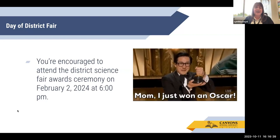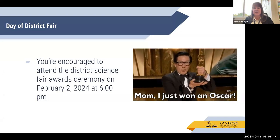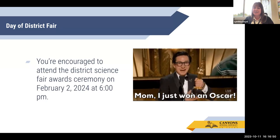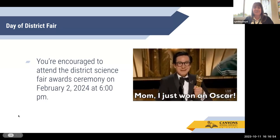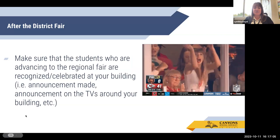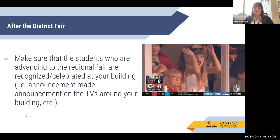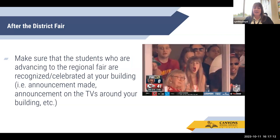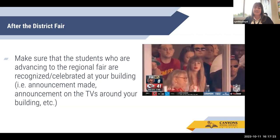We want to celebrate with our students. On the day of the district fair, you're encouraged to attend and come to the fair awards ceremony. It will be held on February 2nd, 2024 at 6 o'clock p.m., so put it on your calendars now so you can come and celebrate all of our winners and participants that night. After the district fair, it's also important to celebrate the students who are advancing to the regional fair within your building — through TV announcements around your building, school announcements, or an extra special announcement during class time for those students, because we want to celebrate all the good work our Canyon School District students are doing with science.